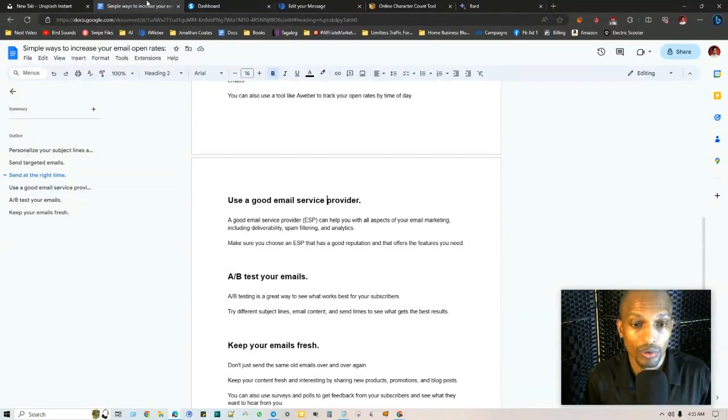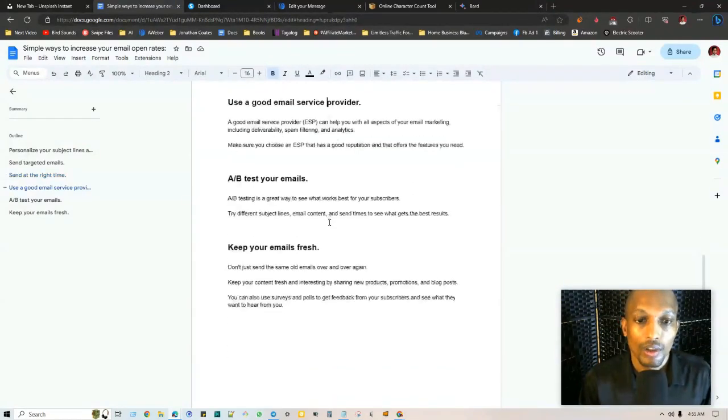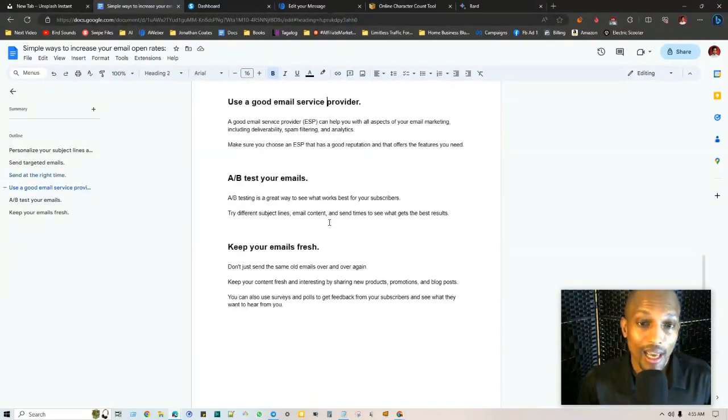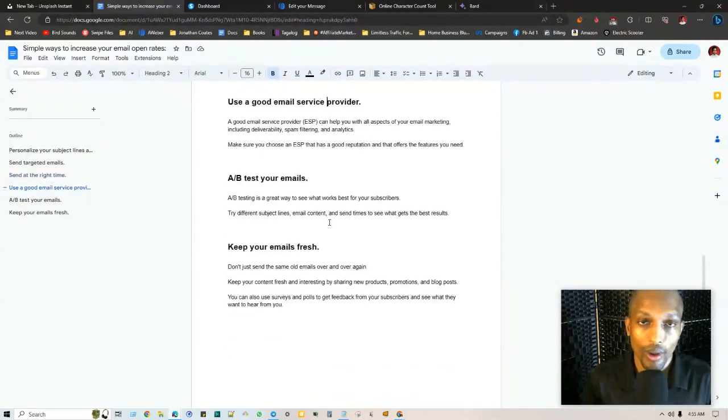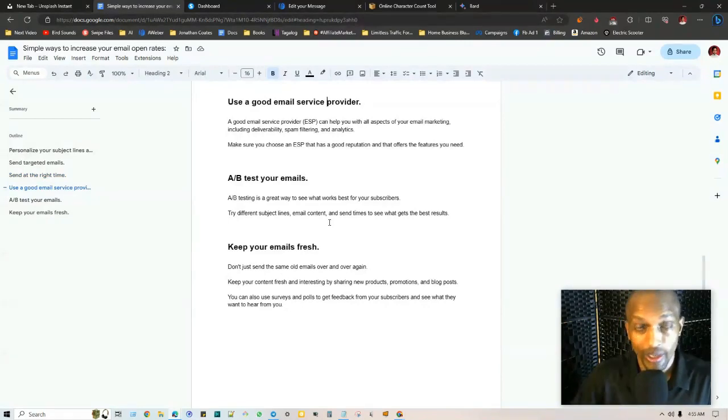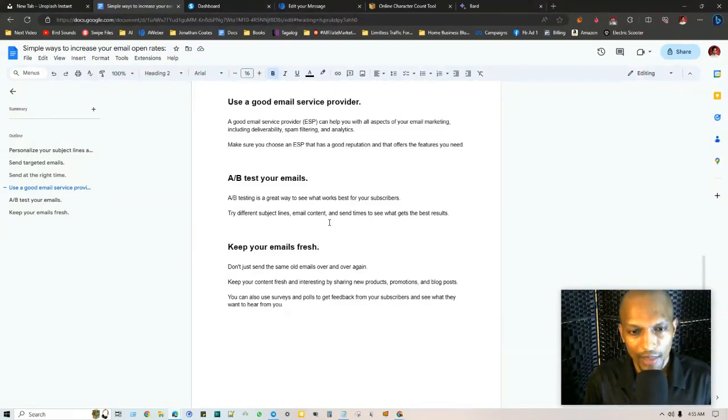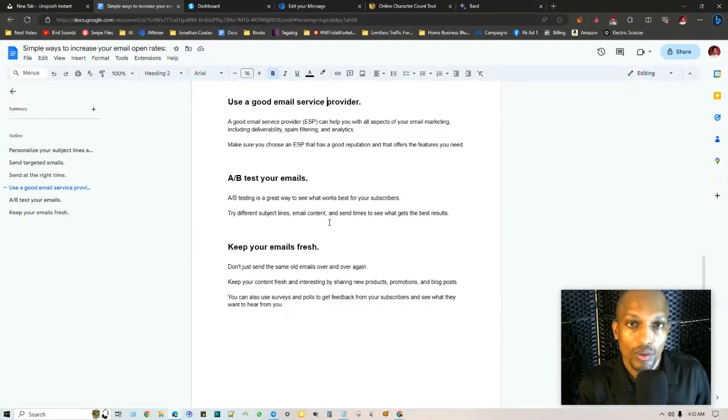You can A-B test your emails which is just a great way of split testing different subject lines or which email works best, which one gets higher conversions, which subject lines are getting you more click-through rates. Try different subject lines, email content.